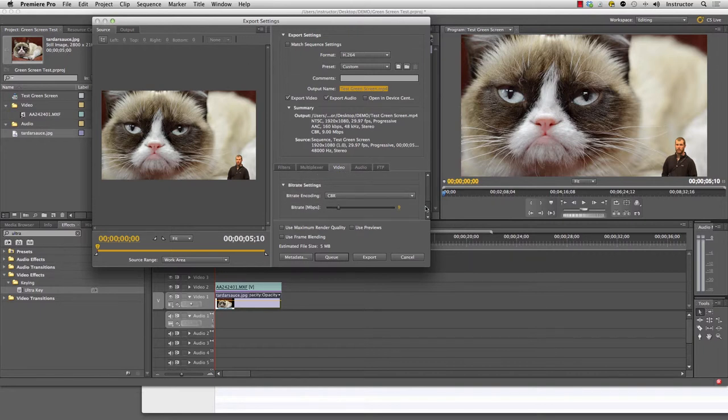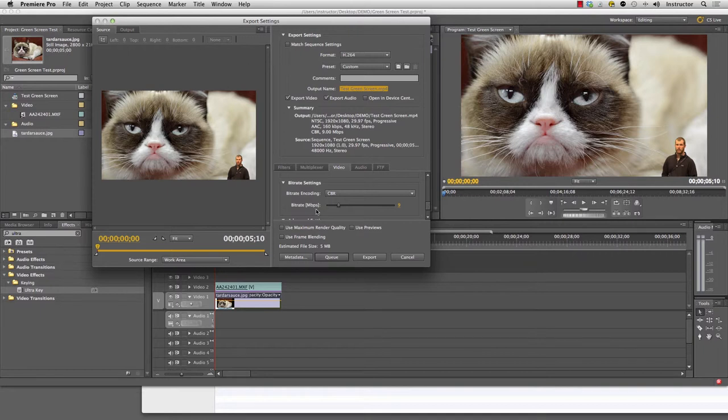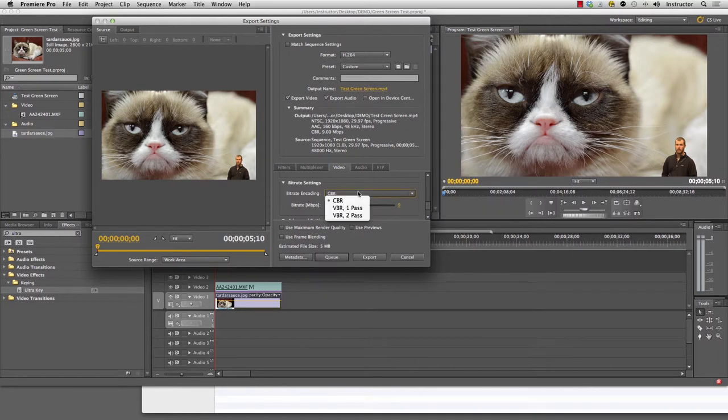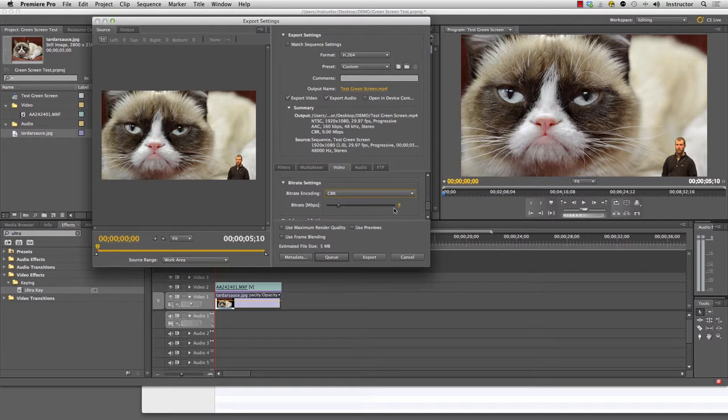Down here, this is the bit rate setting. This is the quality or the amount of data that will be being sent per second, in megabits per second. Generally nine is a good number for uploading to YouTube. You'll see you have some different options between VBR and CBR. If you want a really quick encode, just use CBR and set it to nine.